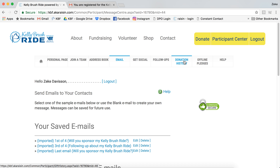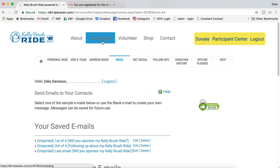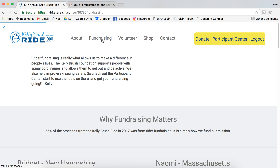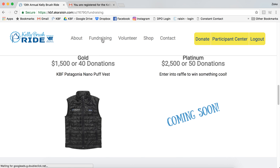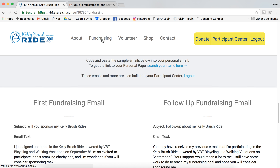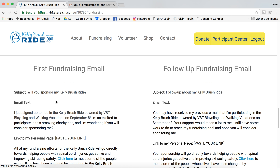So that's the best way to use your Participant Center. If you're anything like my father-in-law, sometimes this presents a little bit of a challenge. You can always, no matter where you are on the Kelly Brush Ride site, click on the fundraising nav item and then scroll down to find some of the sample fundraising emails. You can copy and paste these right into your general email.